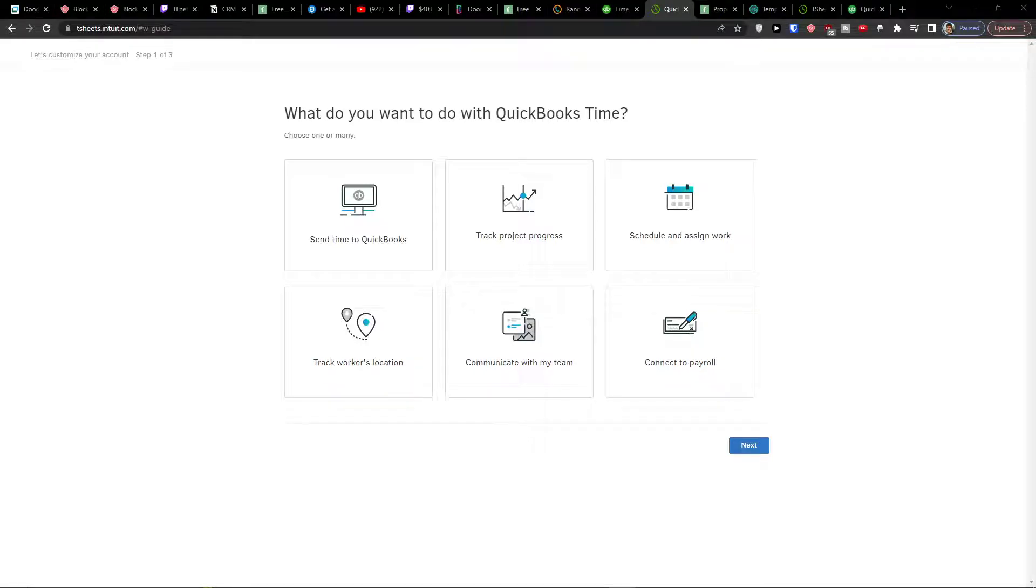Hey there guys, my name is Markus and in this video I'm going to show you step by step how you can easily use T-Sheets by QuickBooks.